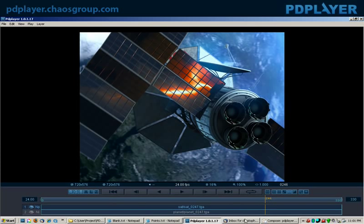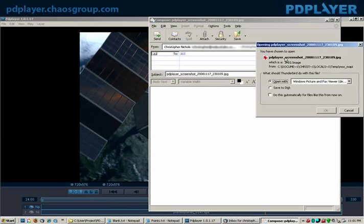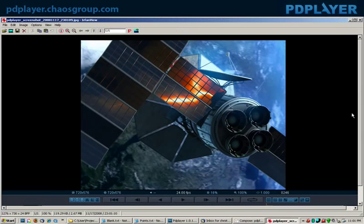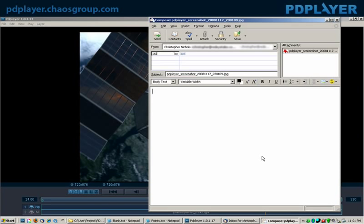And it basically will open whatever your mail package is and make a screen capture of what's on the PD player screen, and just go ahead and email that, and it's just ready to go. Very very straightforward. You don't have to worry about compositing and everything else. Done. Good to go.